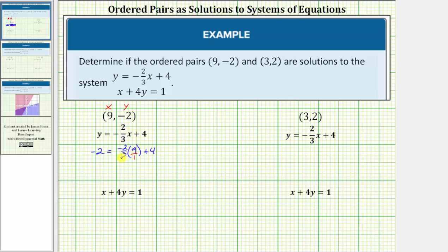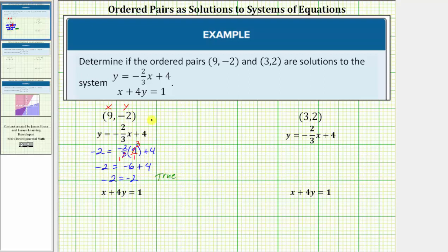We can simplify before multiplying because 3 and 9 share a common factor of 3 — there's one 3 in 3 and three 3s in 9. This becomes negative 2 times 3, which is negative 6. Therefore we have negative 2 equals negative 6 plus 4, and negative 6 plus 4 is negative 2. The equation simplifies to negative 2 equals negative 2, which is true, meaning the ordered pair satisfies the first equation.